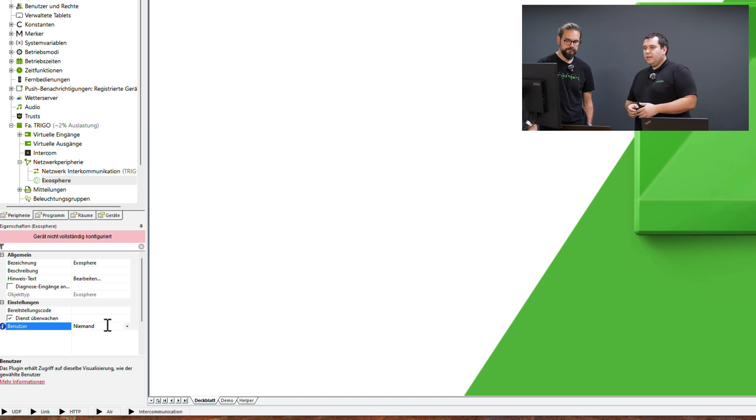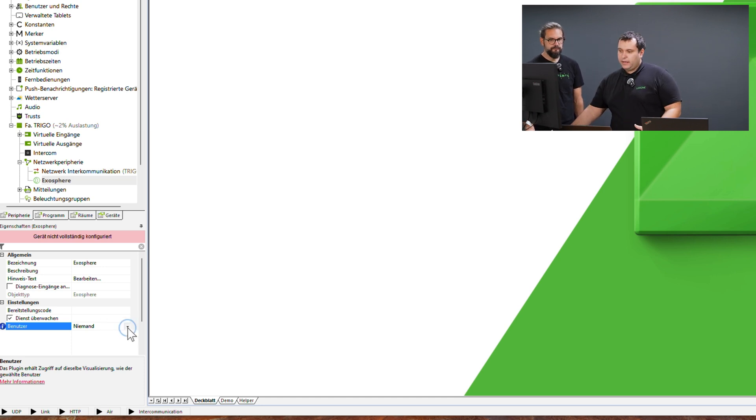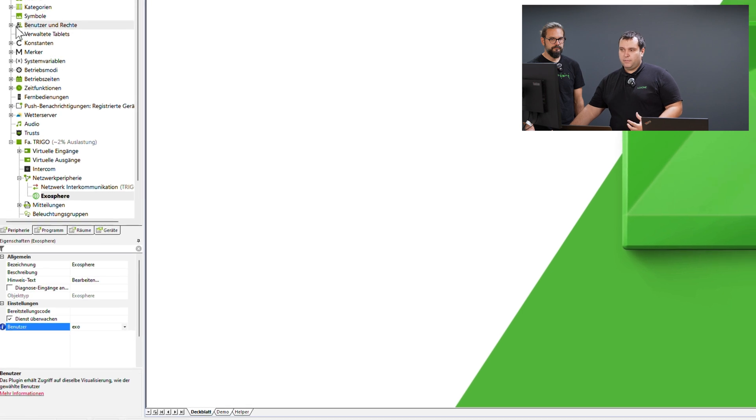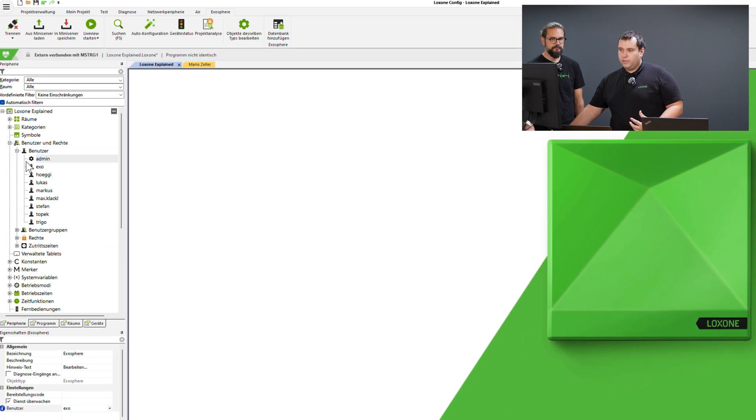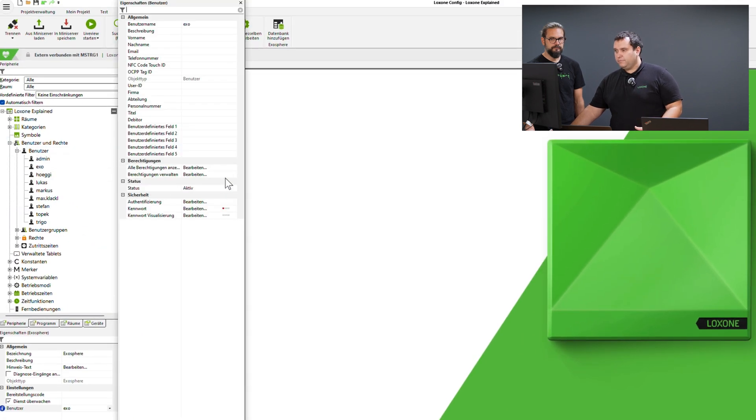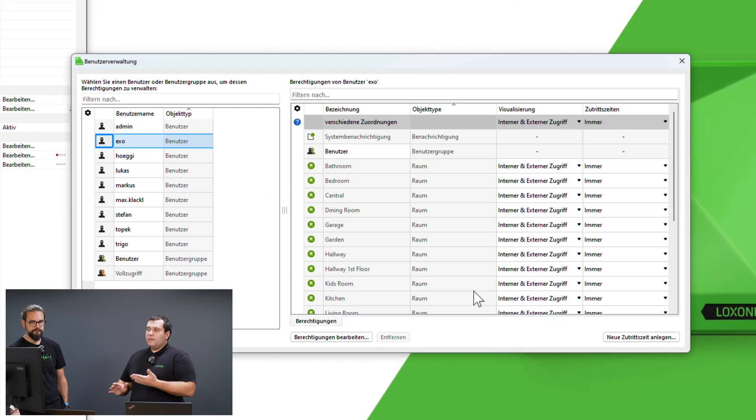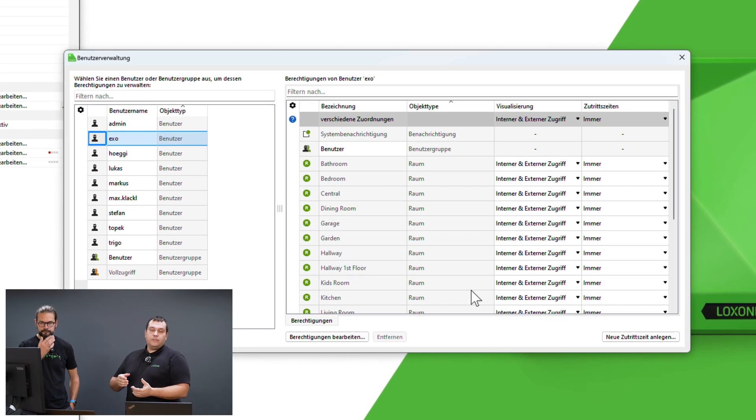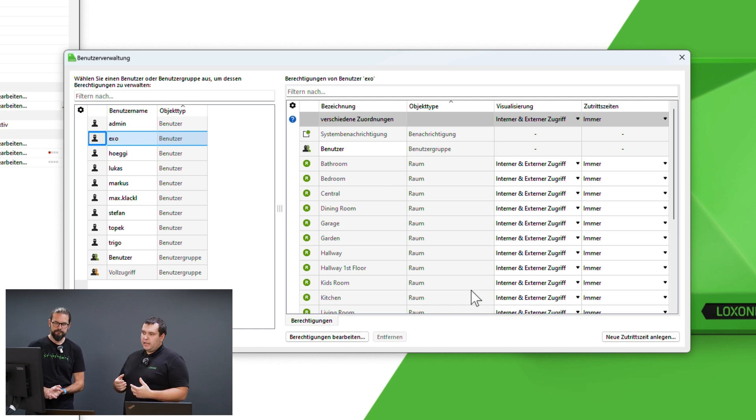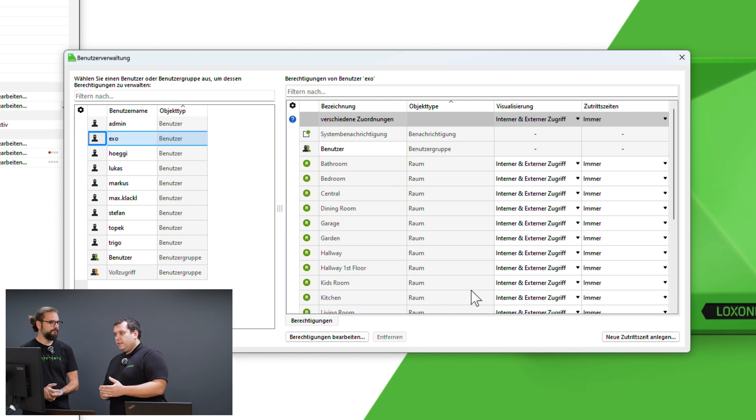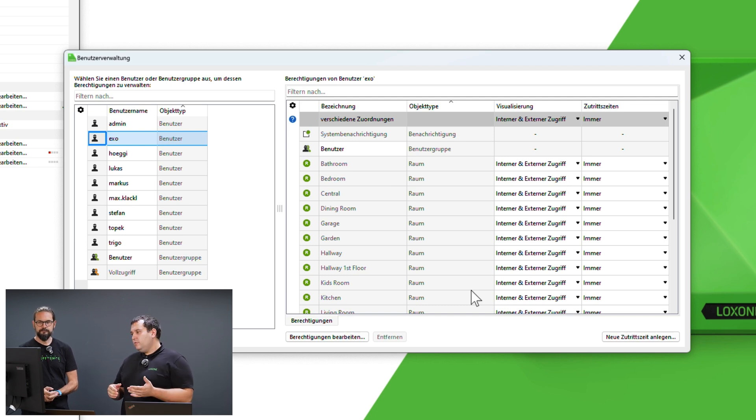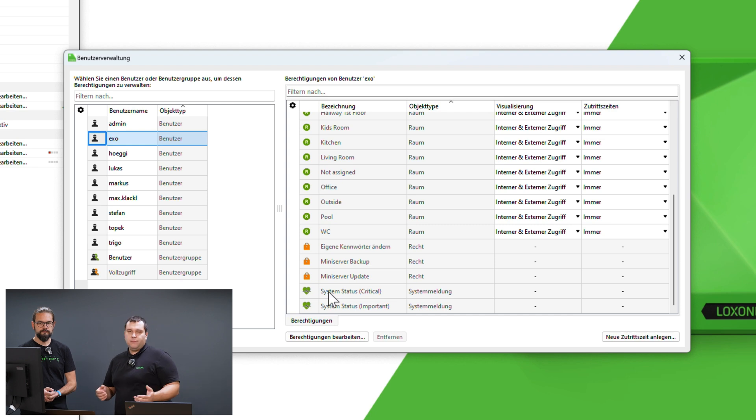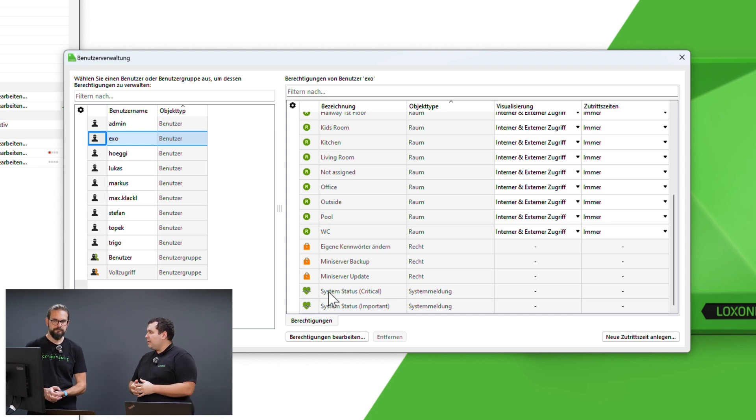This user has a certain set of rights. In our case, we've already created a user. Let's quickly check which rights this user needs. So in our case, this user has system notification rights, of course, to display system details, system info and so on in Exosphere. Additionally, all rooms and very importantly also the backup and update rights. Why? Because we can perform automated backups and updates from Exosphere. But, of course, the user also needs the corresponding rights for that.